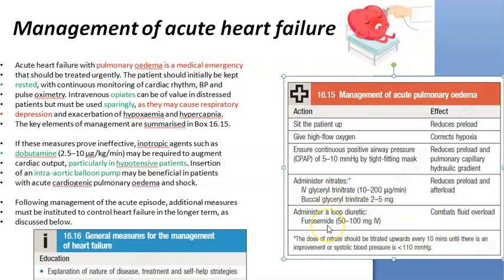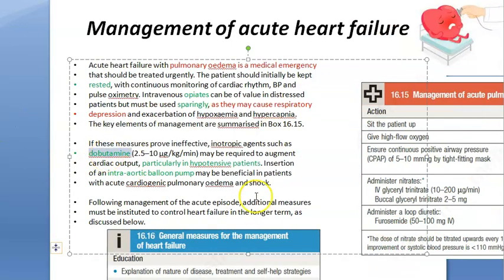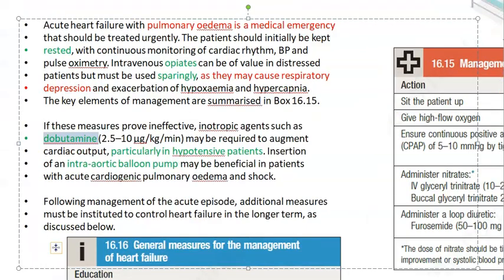Glyceryl trinitrate causes vasodilation, reducing preload and afterload. Then give a loop diuretic like furosemide to reduce fluid overload — all the excess water will leave the body. If this still doesn't work, you can give dobutamine if there is hypotension, and then an intra-aortic balloon pump.